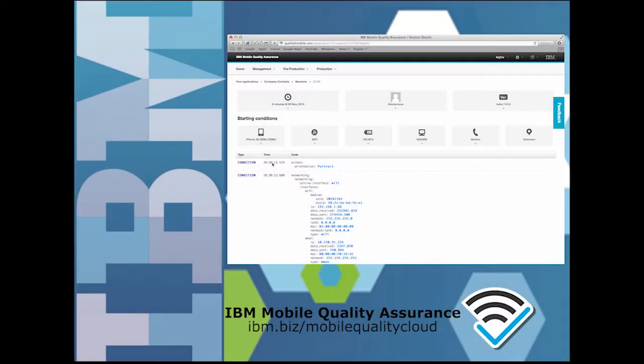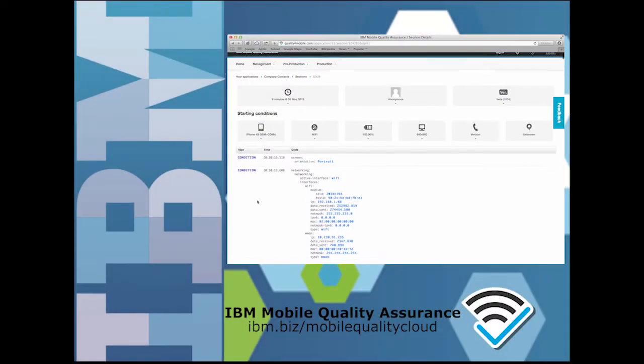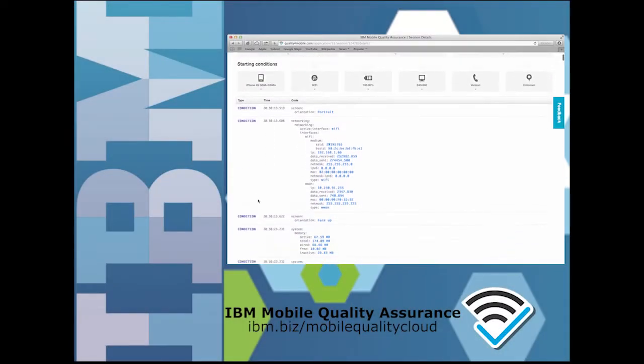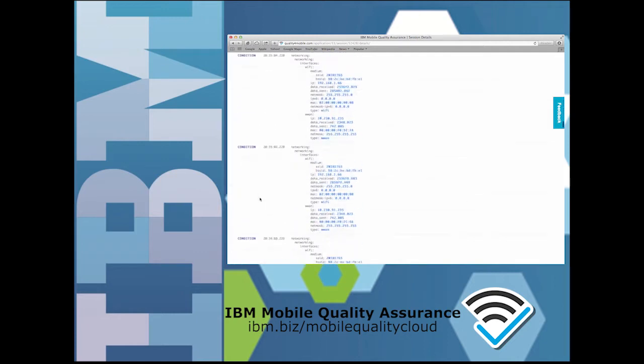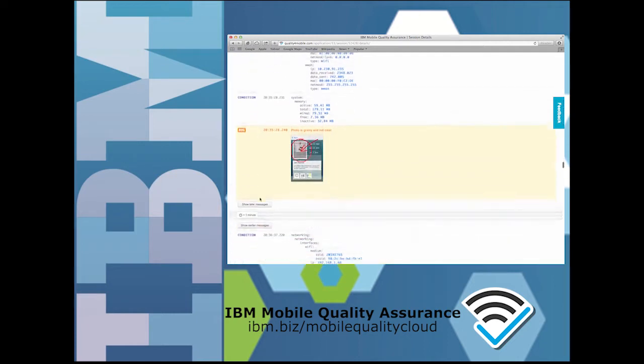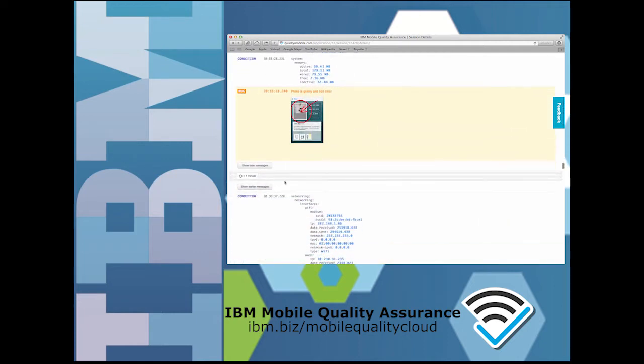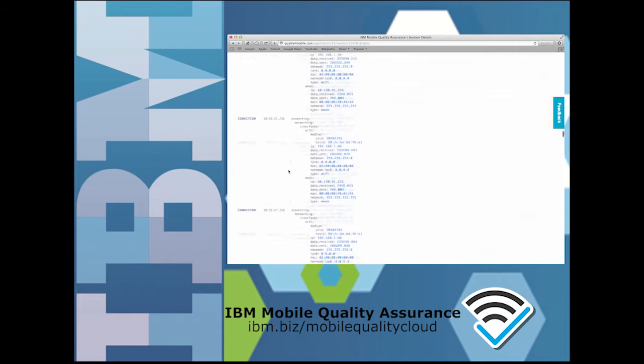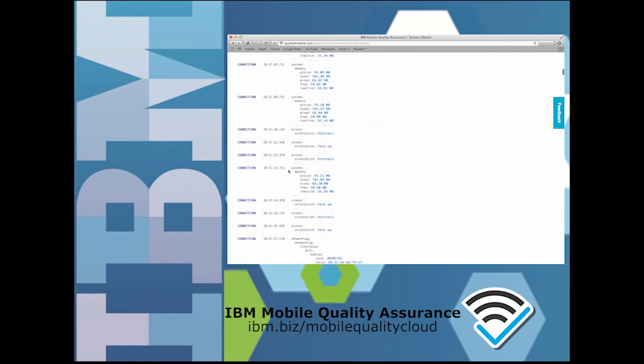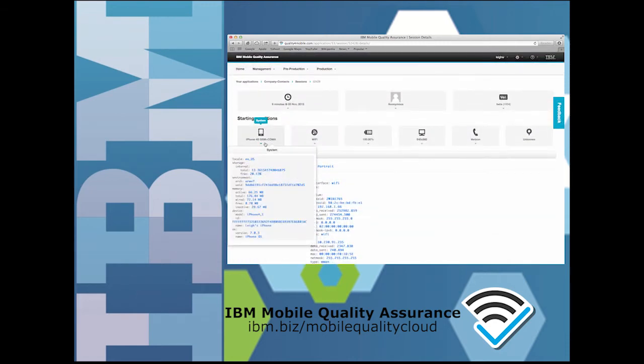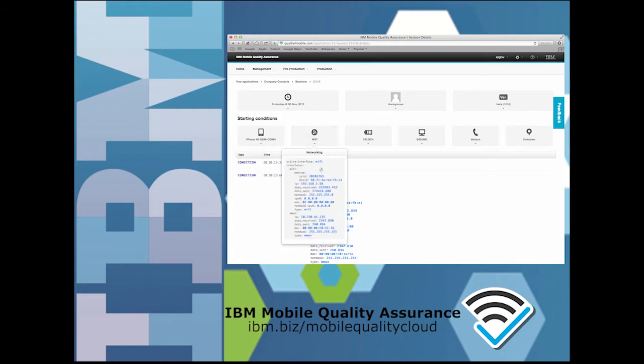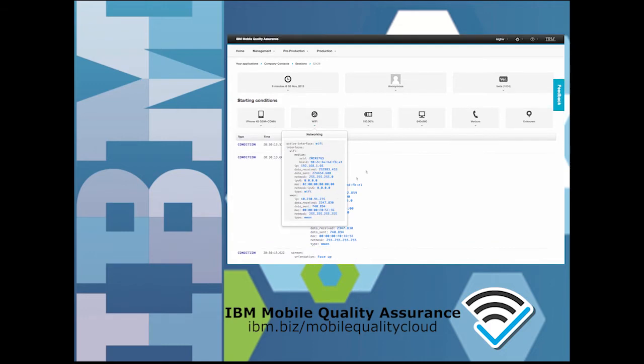You can see that a lot of context was automatically collected for the defect: information about the resource levels on the phone, about the network and carrier, memory usage at various points in time. At the top of the bug report, the context information is summarized. This makes one handy place to start for the developer who is assigned to fix this bug.